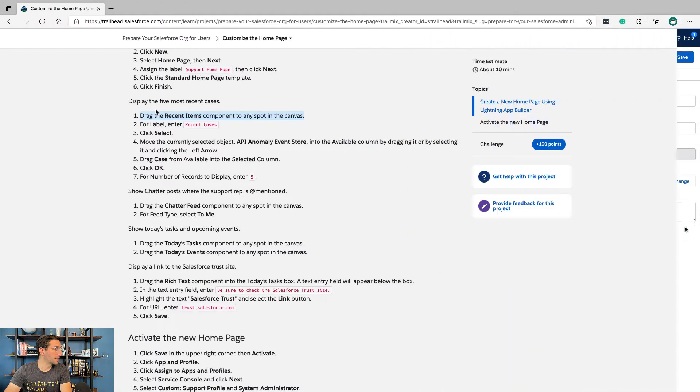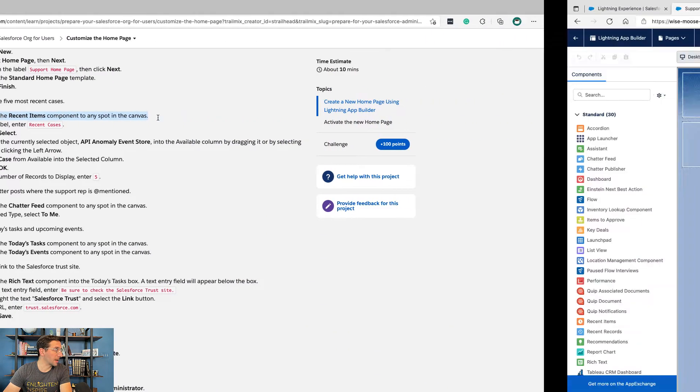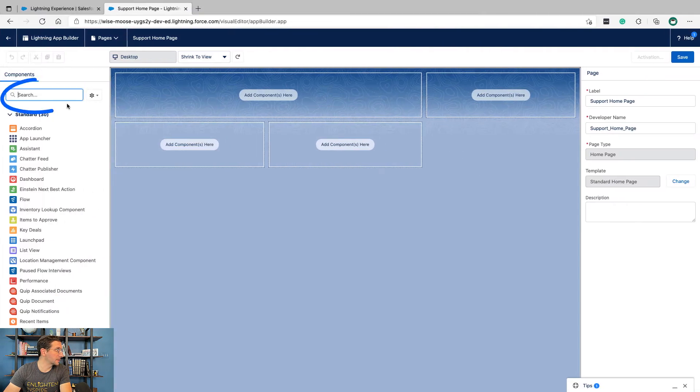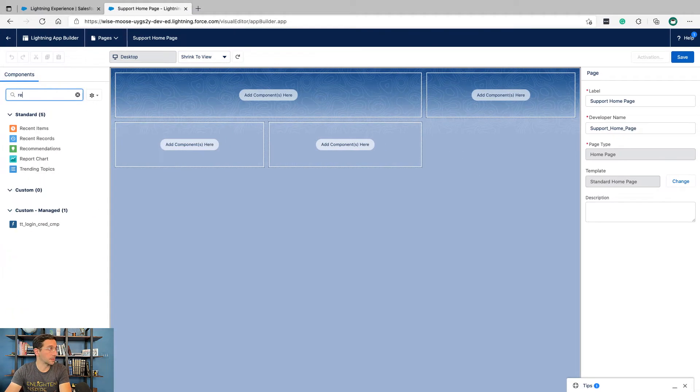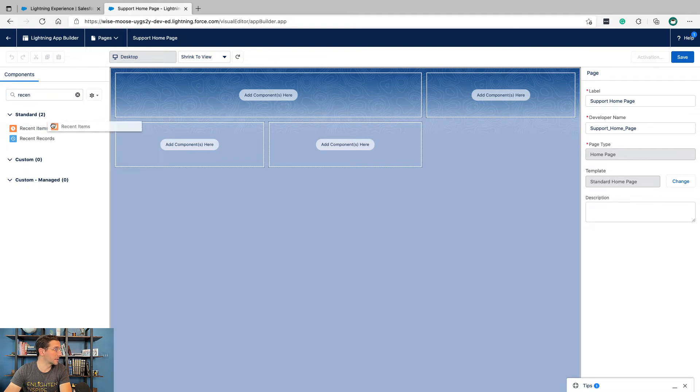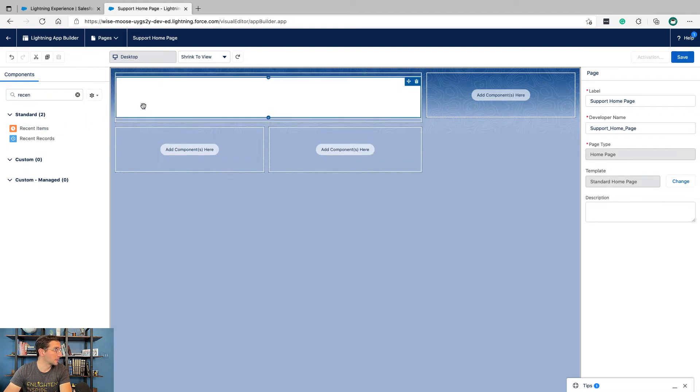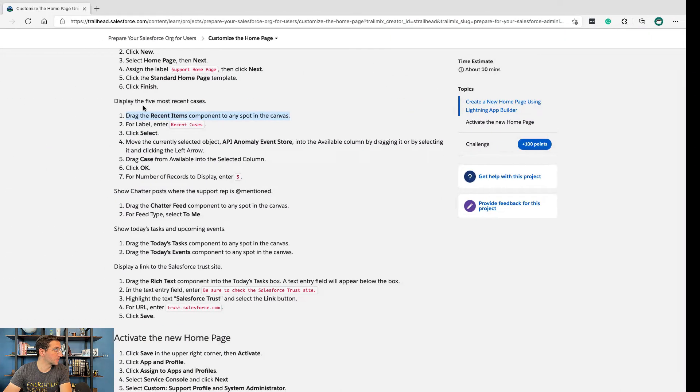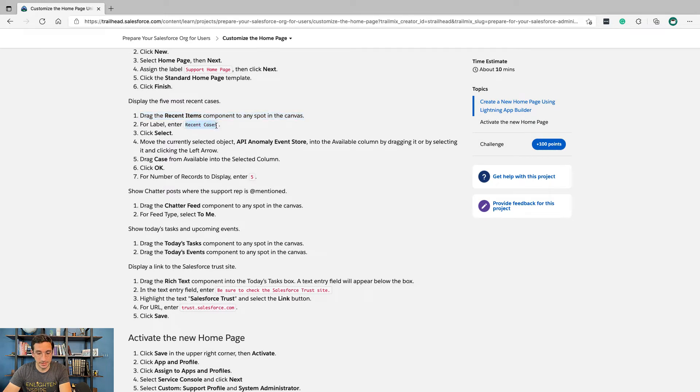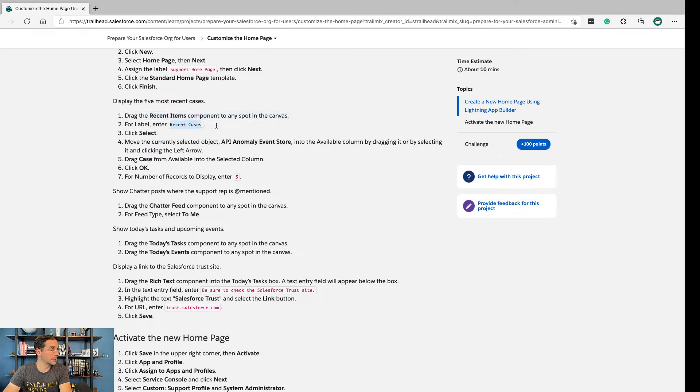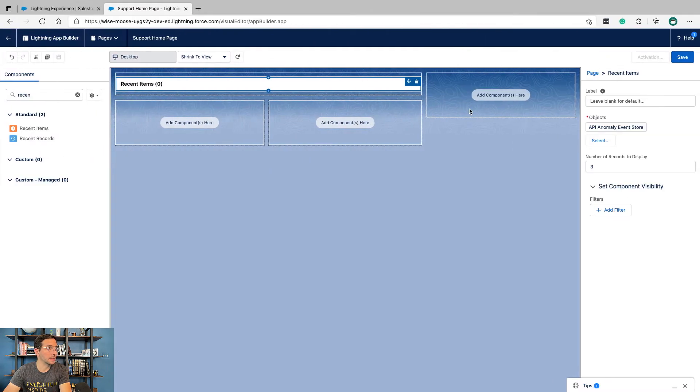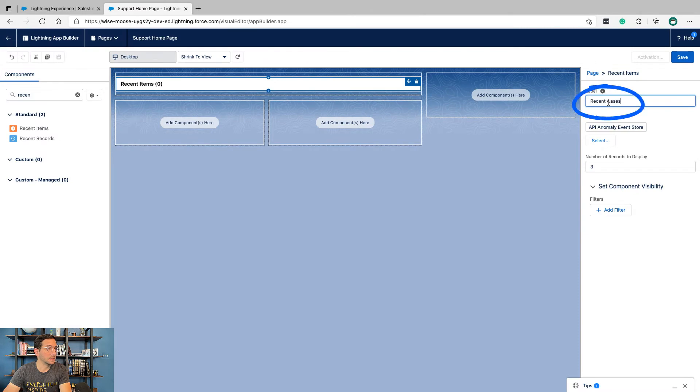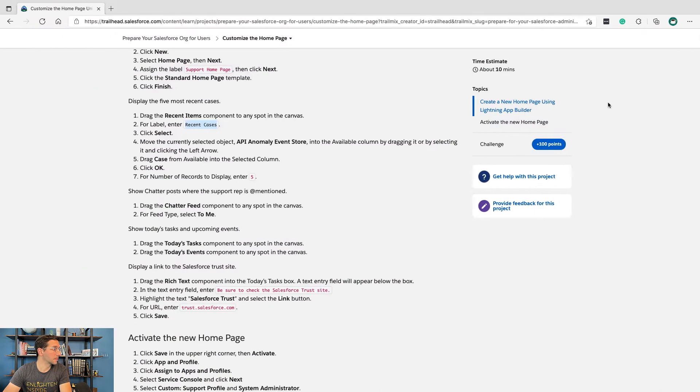Drag the Recent Items component to any spot on the canvas. We're going to find that Recent Items and drag it up here. For label, enter Recent Cases.